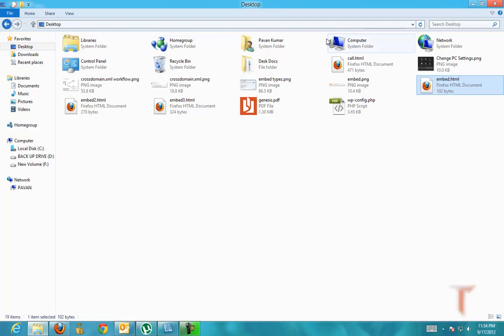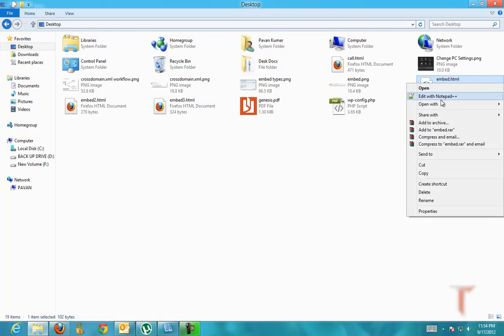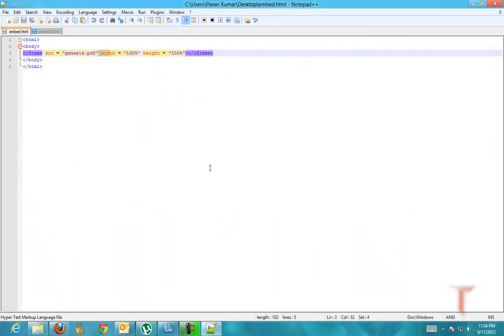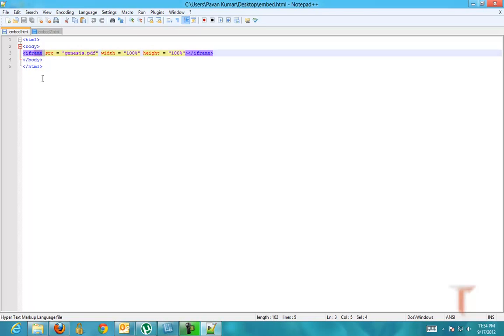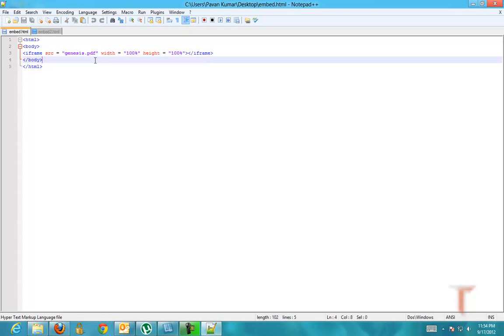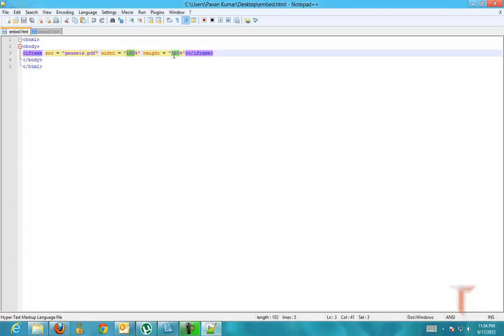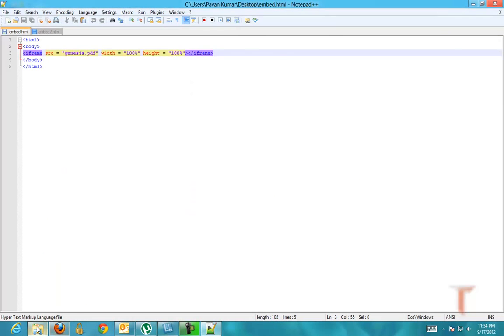We have iframe and object tags. Using the iframe, you have to use the following syntax: iframe source equals exact URL of the document, and you can mention width and height of the document. Once you do that, it's done.